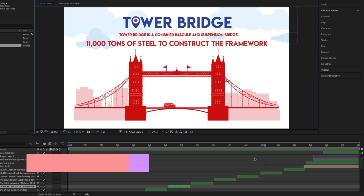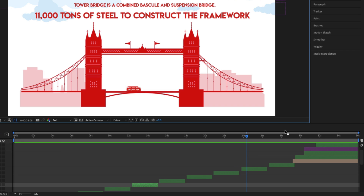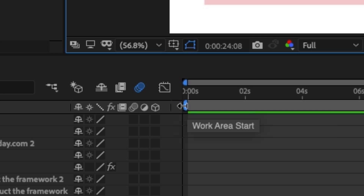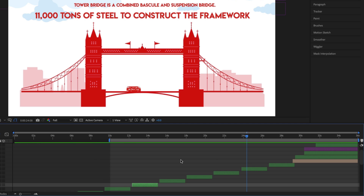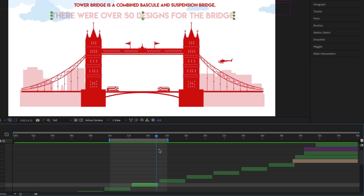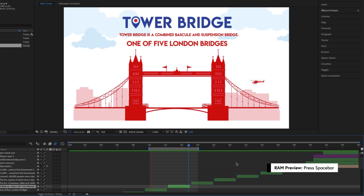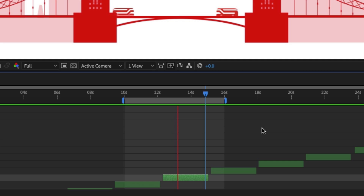Another important thing to learn about the timeline panel is the work area. Just under the timeline number indicator you will notice a bar with two blue ends — one on the far left and one on the far right. As you place your mouse cursor over the blue grabbers the cursor will change. I'll click and drag the left grabber to around 10 seconds, and drag the right grabber to 16 seconds. Now with the work area set between 10 and 16 seconds, if I drag the time indicator into this area and press spacebar, the red line travels to the end of the work area and loops back to the start.